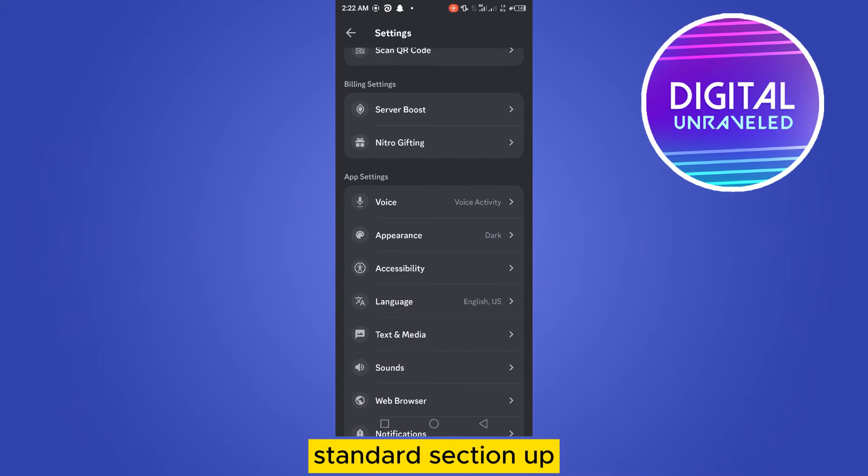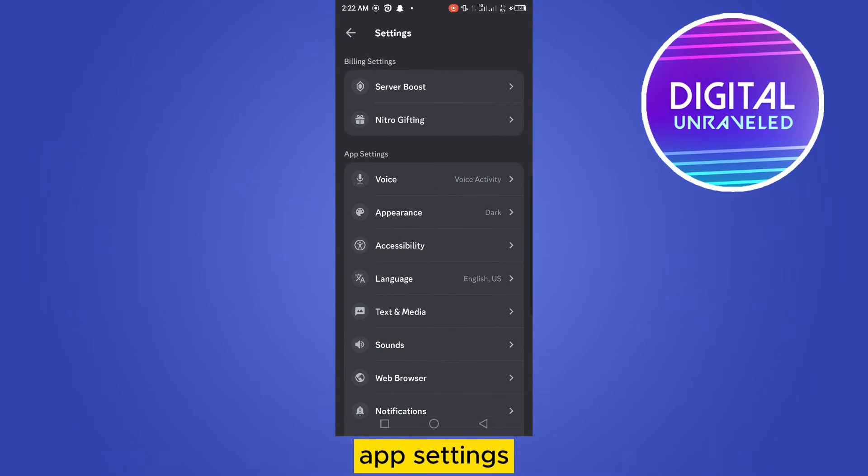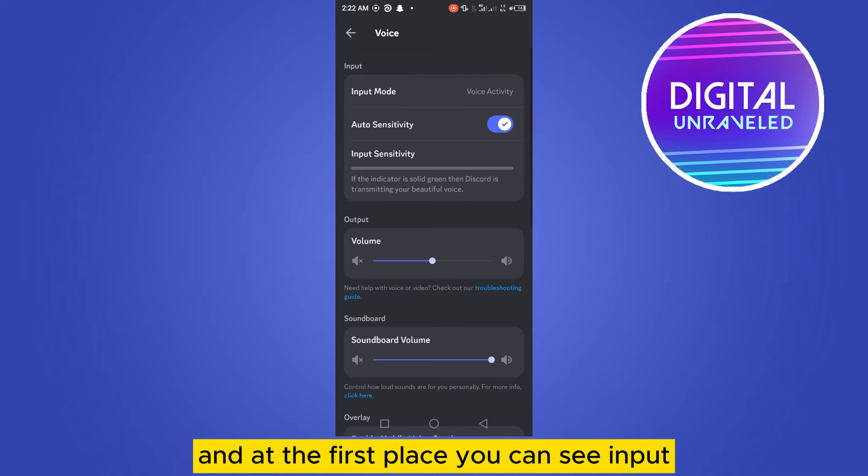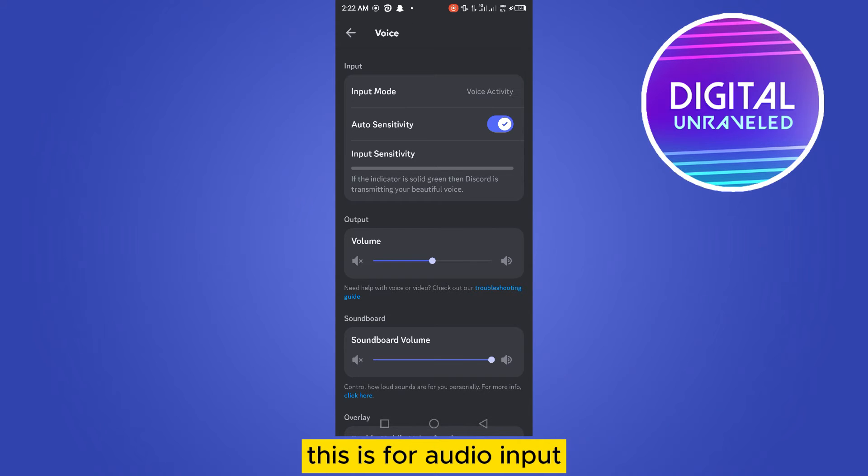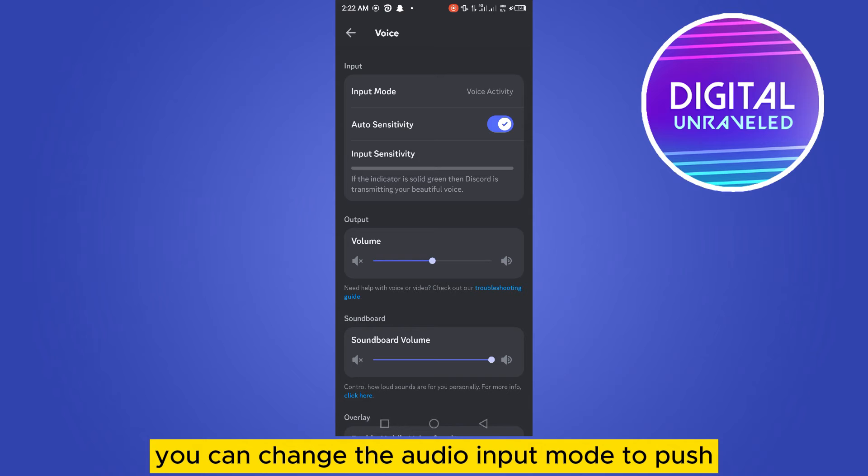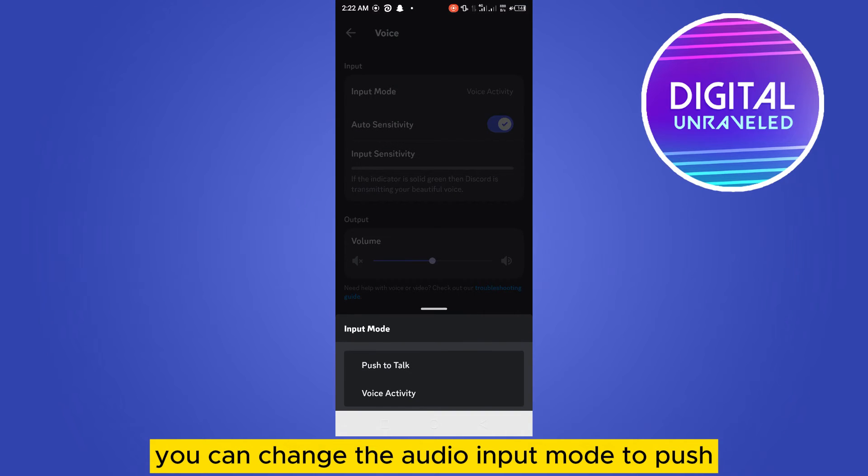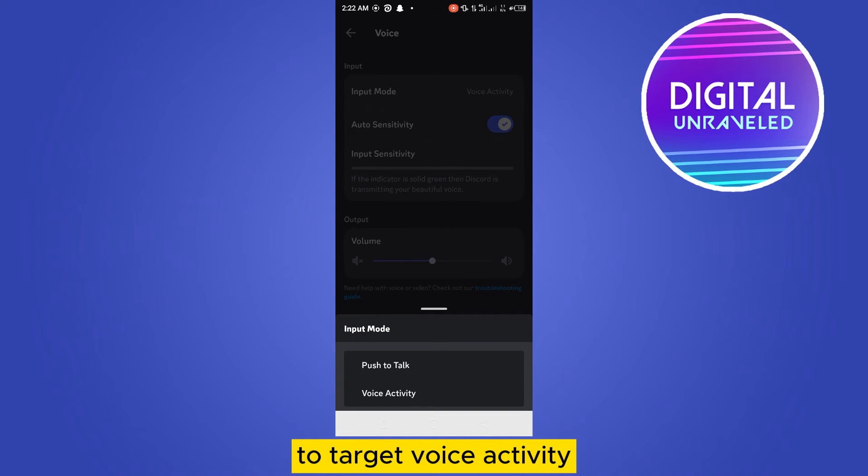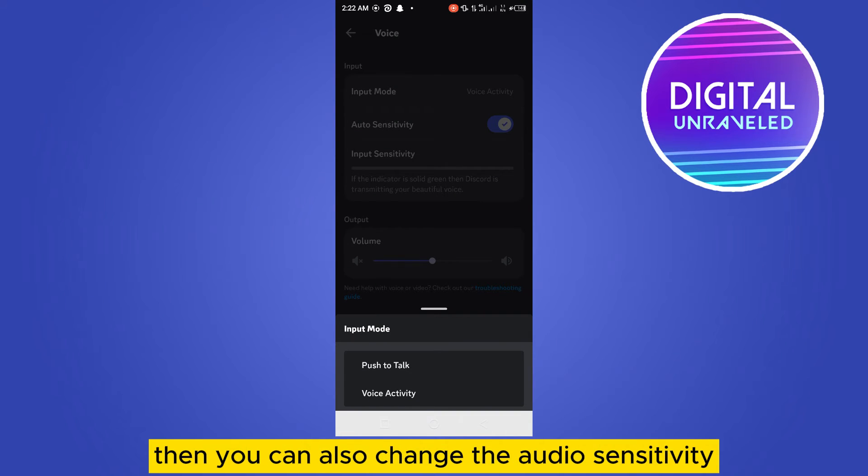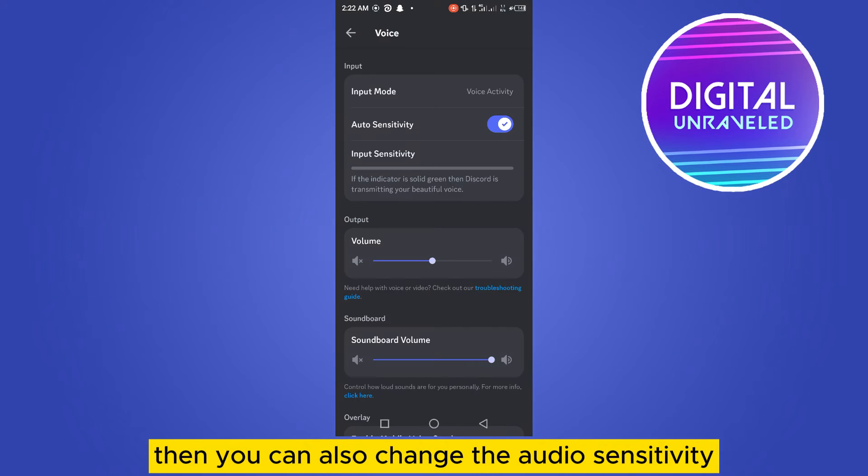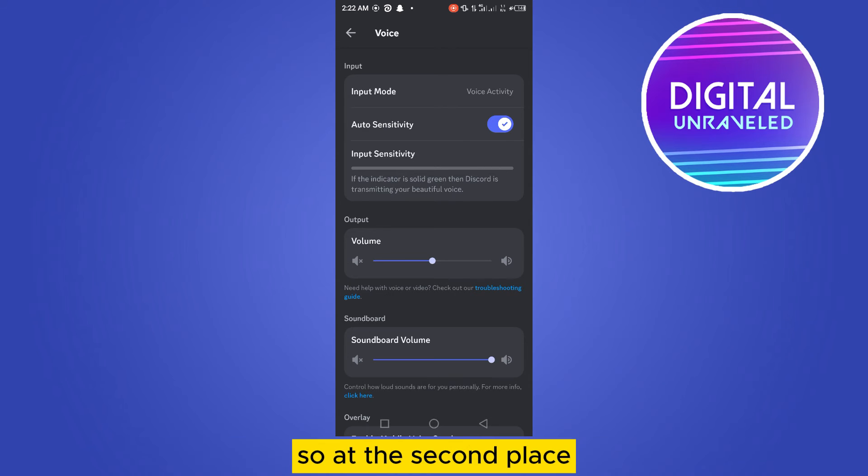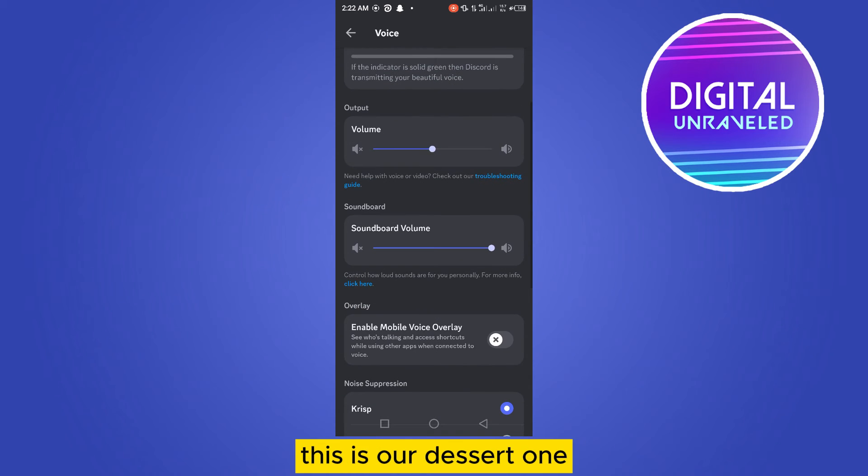Tap on the voice section. At the first place you can see input - this is for audio input. You can change the audio input mode to push to talk or voice activity. You can also change the audio sensitivity. At the second place, this is our desired one, which is output.